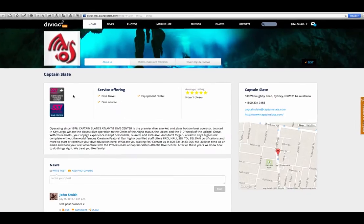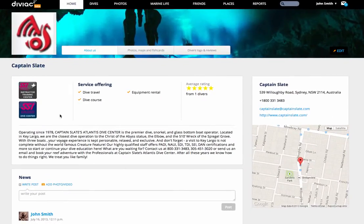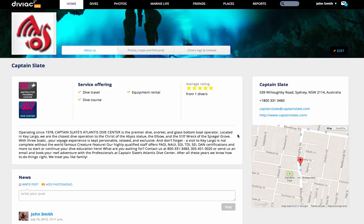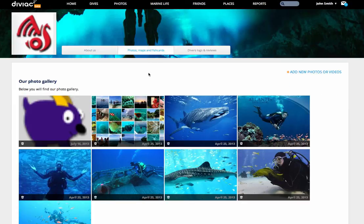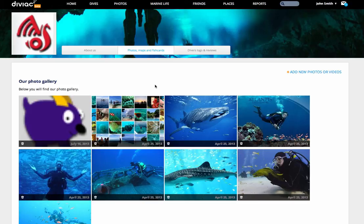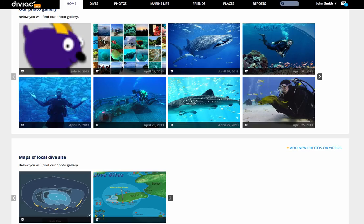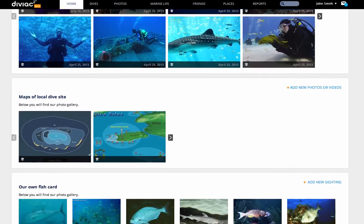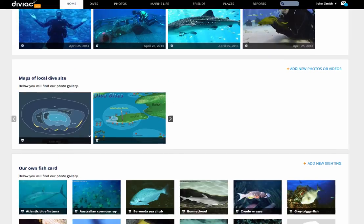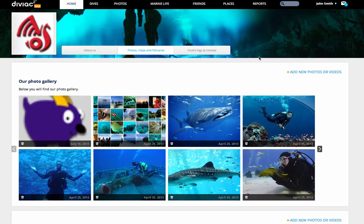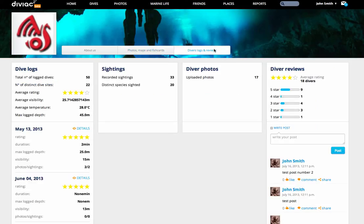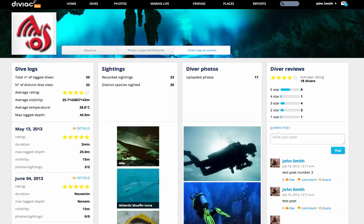Each dive operator has a page like this one, where you can find a description of that operator on the main page, the About Us page, some photos, potentially some maps of the dive sites, and the personalized fish card, as well as some user reviews on the third page, complete with sightings and photos from these users.